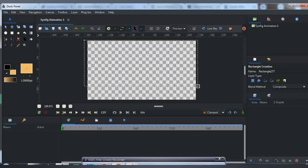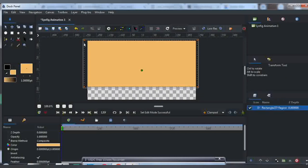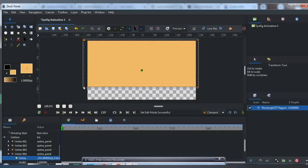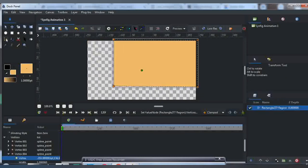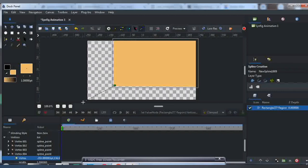First thing we are going to do is make the background. So select your rectangular shape and draw the background.